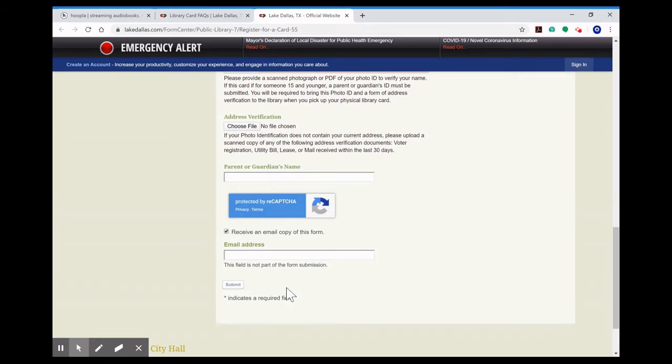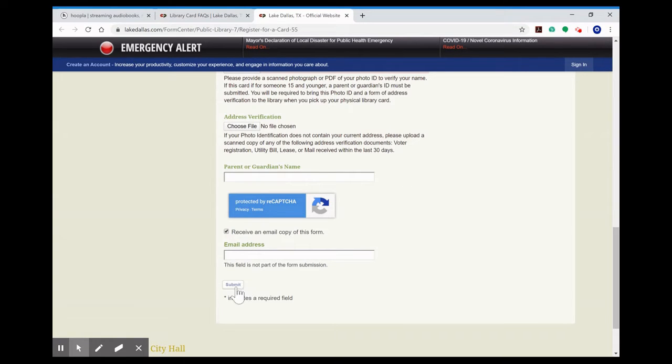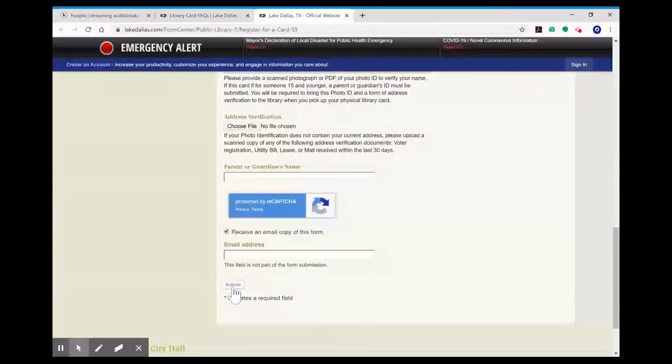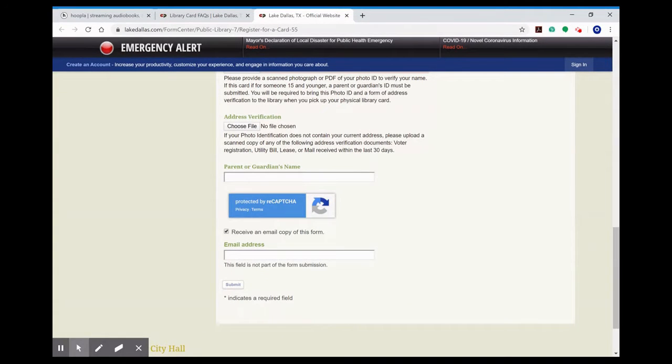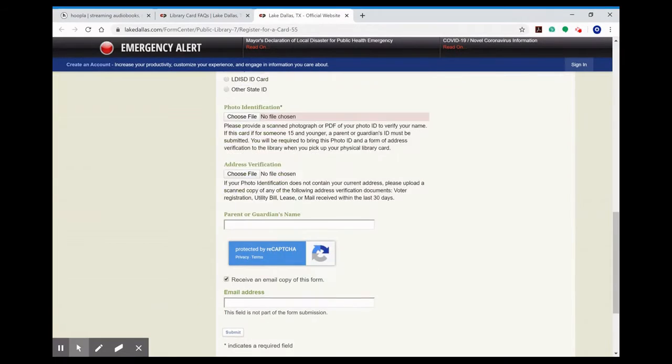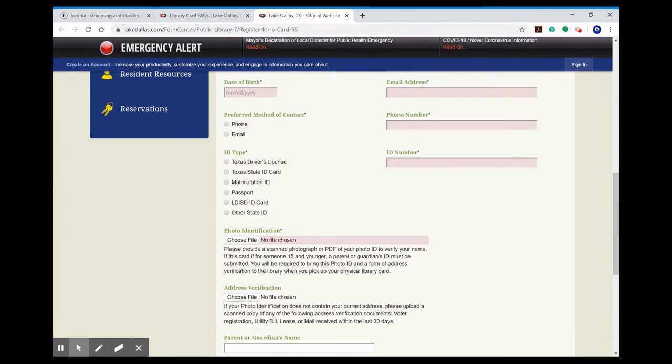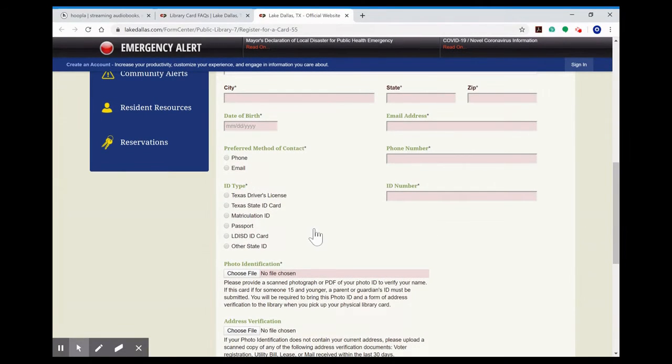So once this is fully completed you'll click submit and we'll receive an email that tells us that you've asked for a library card. We'll fill that out on our end and then we'll send you an email with the email you provided here that tells you what your library card number and PIN number are.